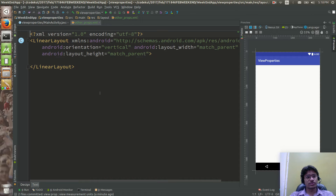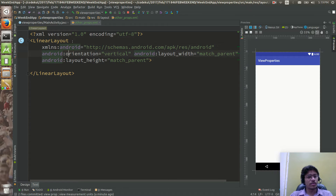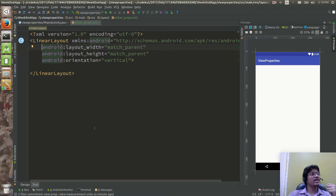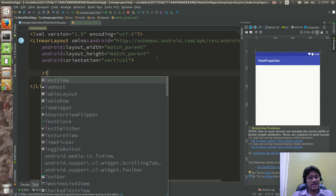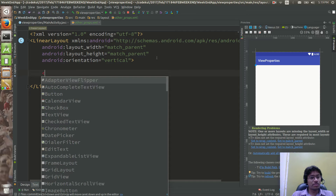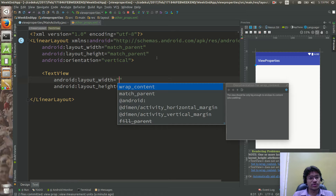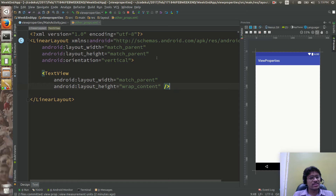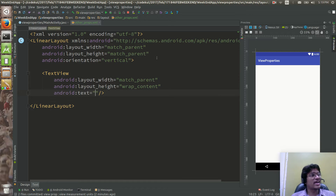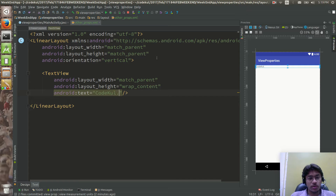You can always switch to drag and drop, but for the first few lectures you should understand what is exactly happening, which is why I am typing the code. Orientation is vertical by default. Now I am going to create a TextView with match_parent width and wrap_content height, and give it some text like 'codecool.com'. Typing text directly in the TextView is the bad way of doing it.